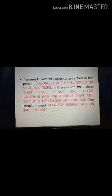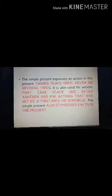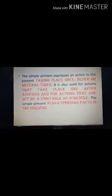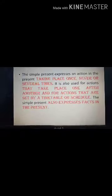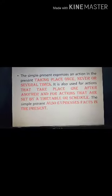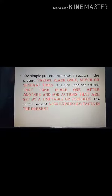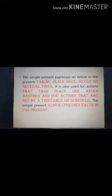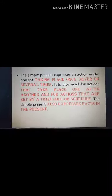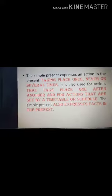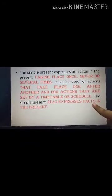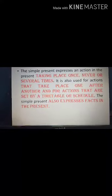We use simple present tense to express an action in the present — taking place once, never, or several times. It is also used for actions that take place one after another, and for actions set by a timetable or schedule. The simple present tense also expresses facts in the present. For example, habitual actions like 'I brush my teeth daily' use this tense, as does a fact like 'The sun rises in the east.'